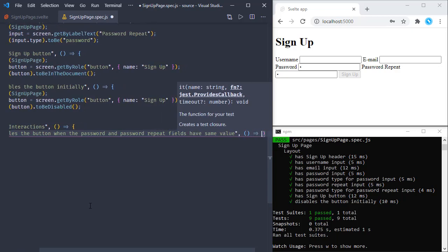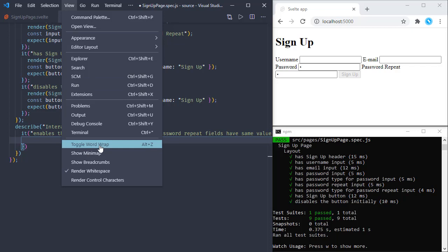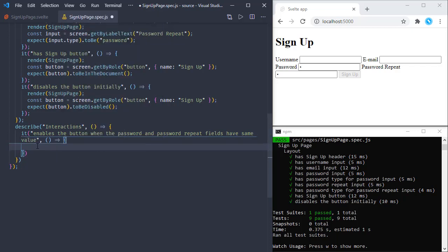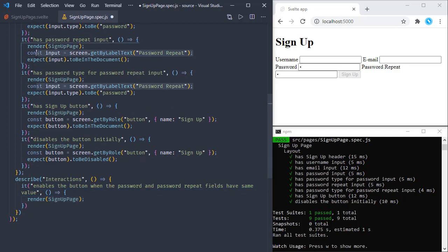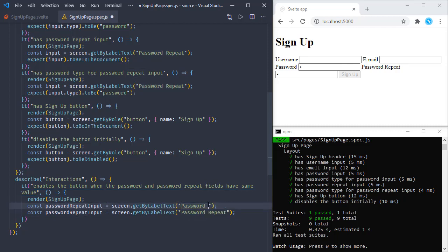We will add our test function. I'm toggling word wrap so we can see all the lines. Again we are going to render the signup page, and we're going to get the password repeat input — let's name it passwordRepeatInput — and also we will get the password input which has the label 'password'. So we are getting references to these inputs.